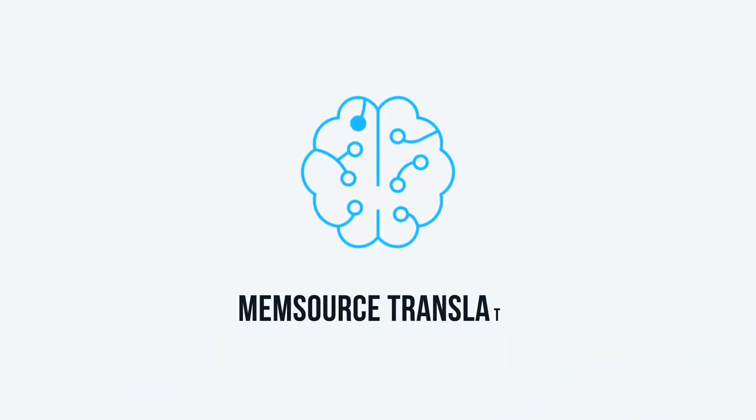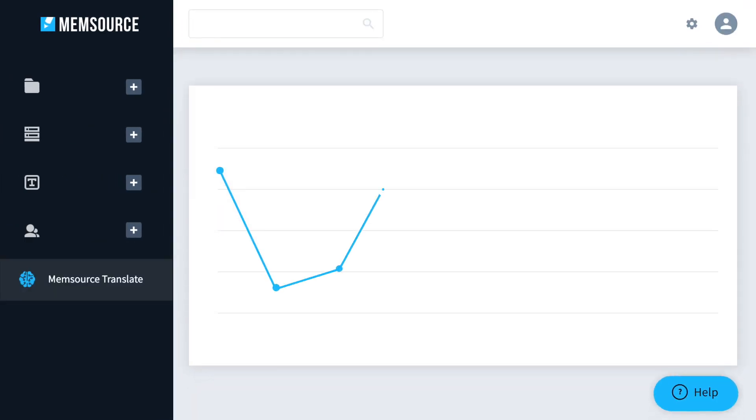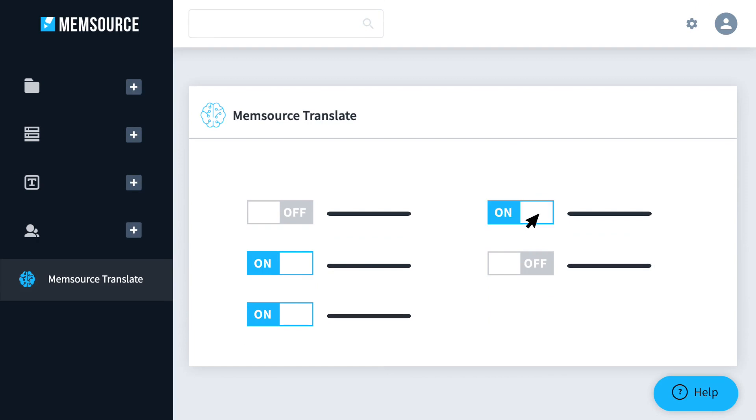Introducing Memsource Translate. Memsource Translate automatically selects the optimal engine for your content type, making it easier and faster to produce high-quality translations.